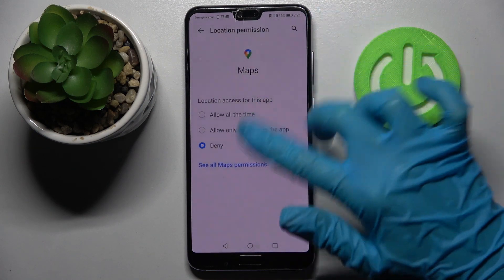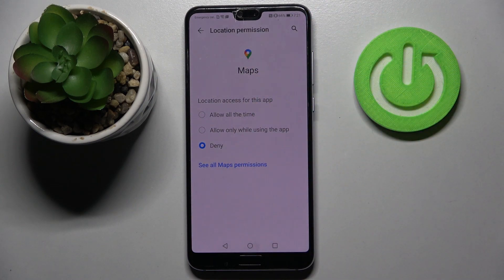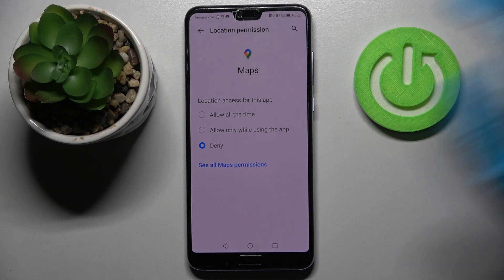Then pick one of those options by tapping on the chosen one: Allow all the time, Allow only when using the app, or Deny.